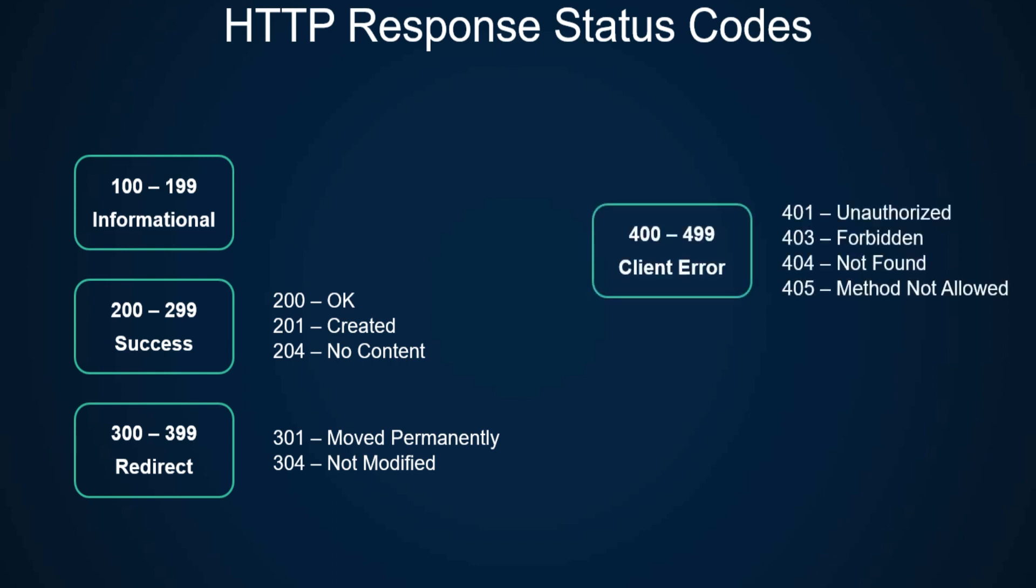Then we have 400 through 499 errors, which are client errors. 401 is unauthorized and 403 is forbidden. The difference is that 401 is unauthenticated, used when a user who's not logged in tries to access something, while 403 is for a user who's authenticated but trying to access a page where they don't have the necessary permissions.